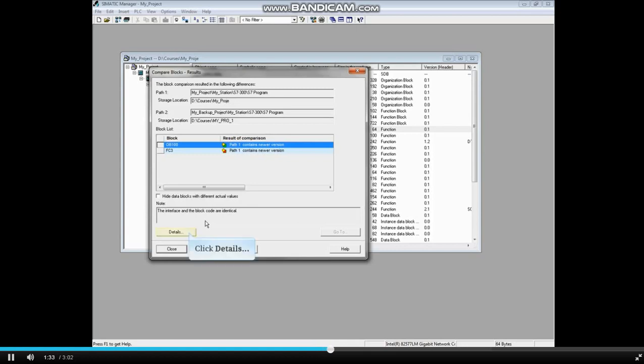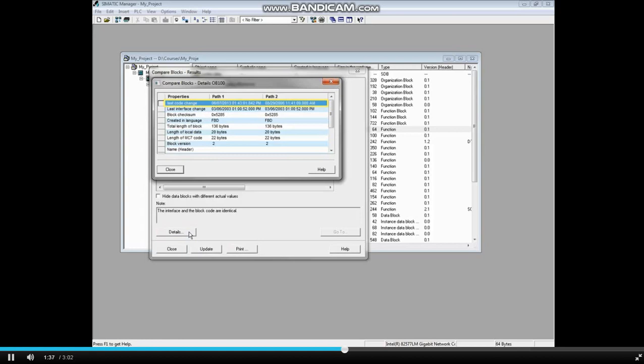Click the Details button to see a description of the differences. The block in Path 1 shows a much newer timestamp than Path 2, but everything else is the same. Close the Compare Blocks Details window.